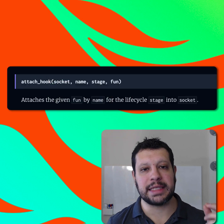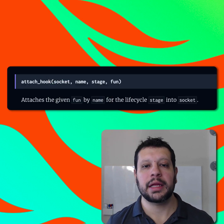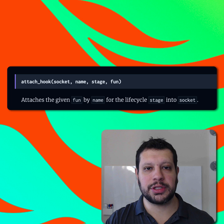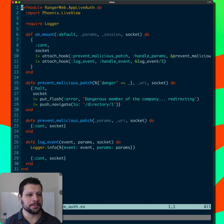So LiveView comes with an attach hook helper that lets us attach custom hooks to each of those stages. So let's take a look at how we can do this.